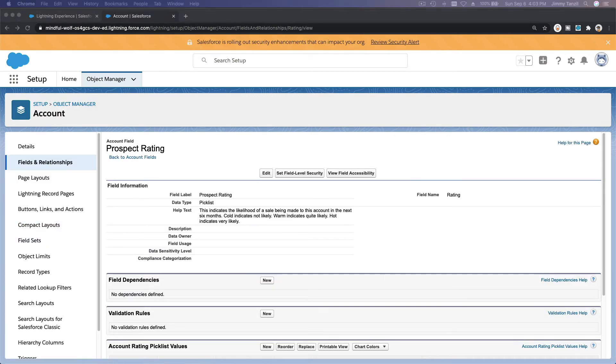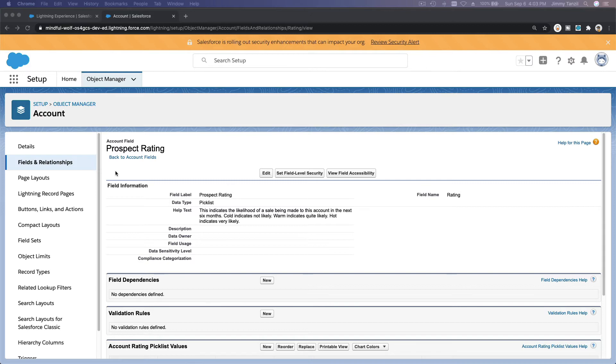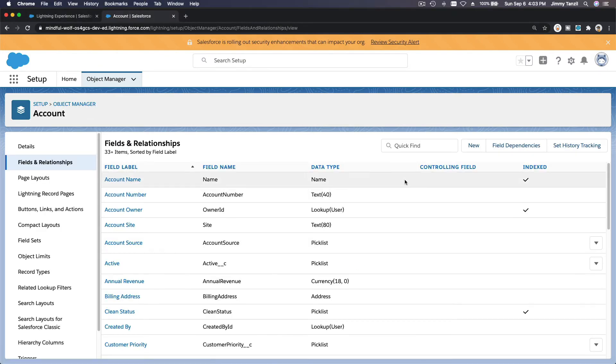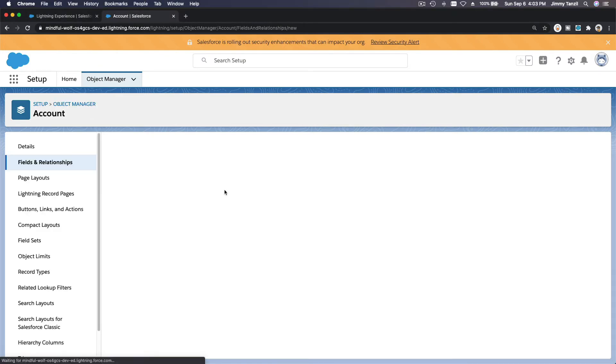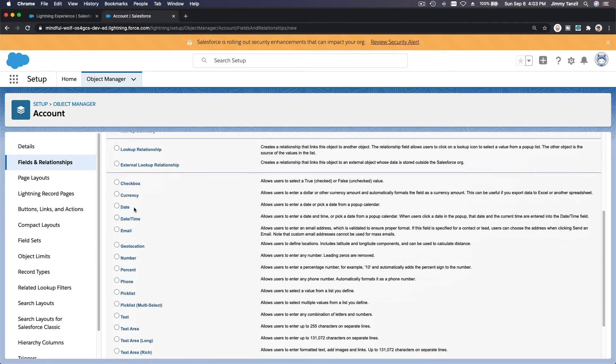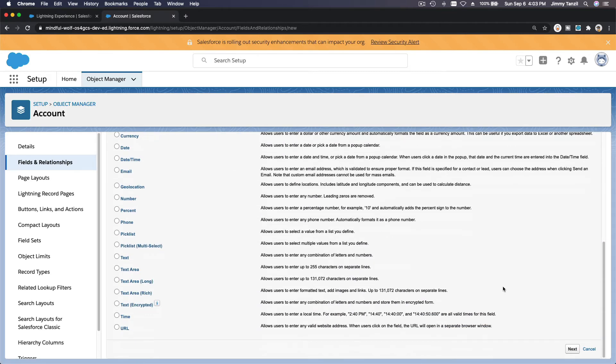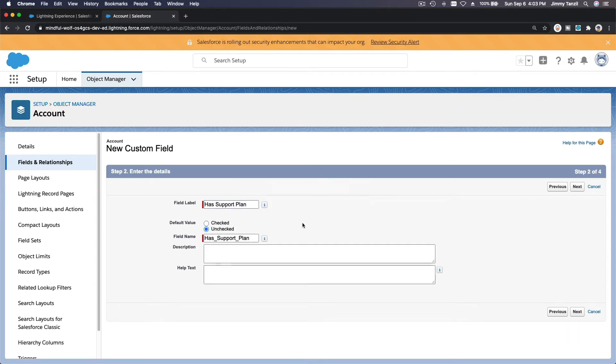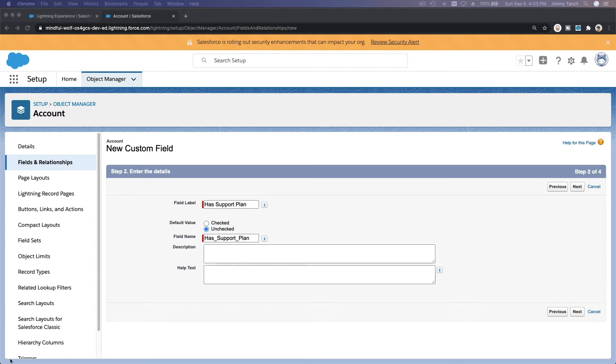That's basically it. Now next, we are going to go to the Support Plan. So still on the Account object, we are going to make a new field which is a checkbox and it's called Has Support Plan. So go here, New. It's a checkbox, Next.